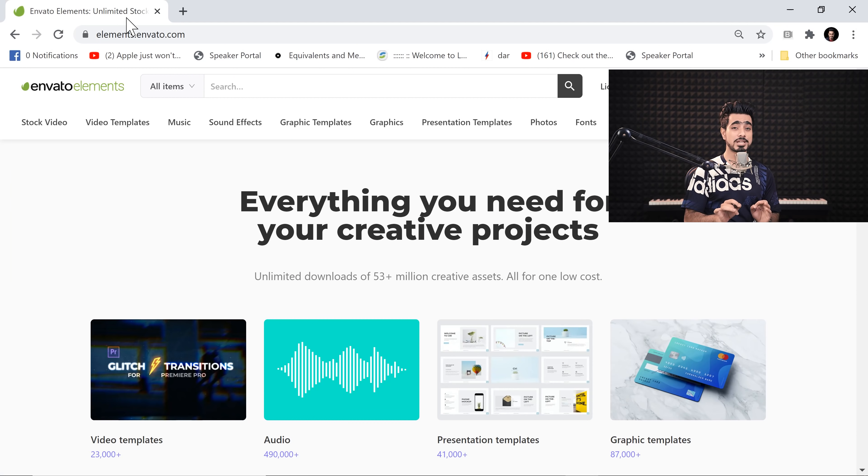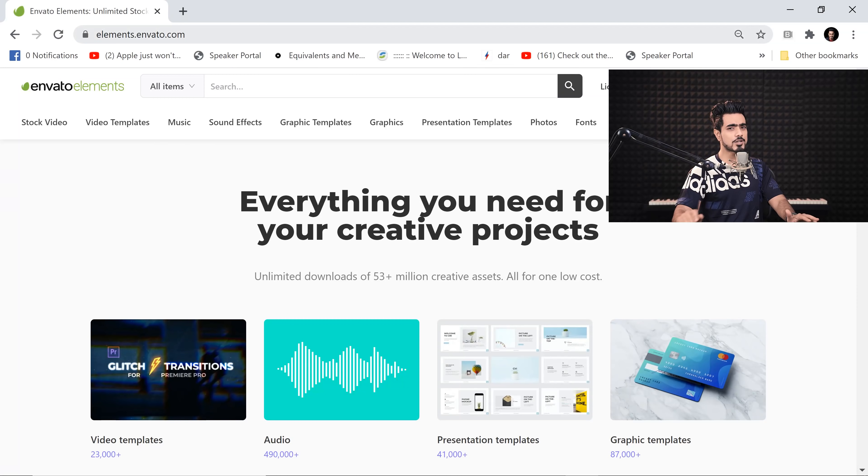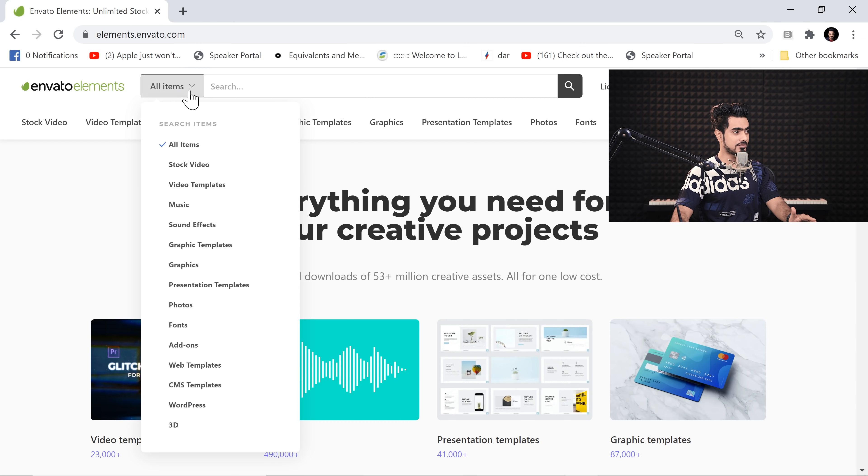By the way, I highly recommend Envato Elements for any kind of creative assets that you're looking for. They have everything. And the great part is, you just pay a monthly fee and you have access to all of their assets. It's not like most other stock websites where you have to pay per assets. It's all unlimited. And if you look at the content of it, it's just mind-boggling. Just look at it.